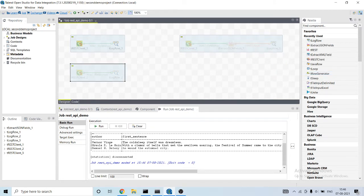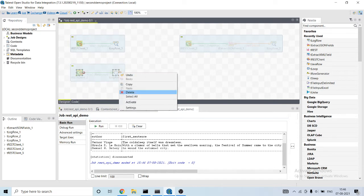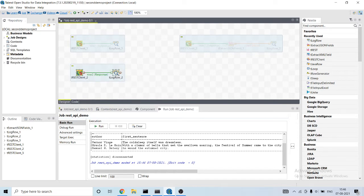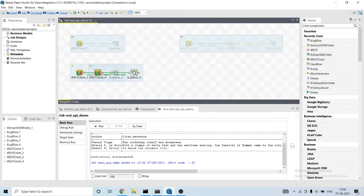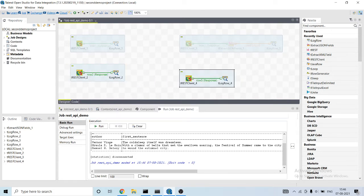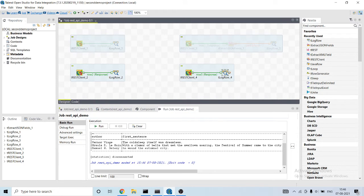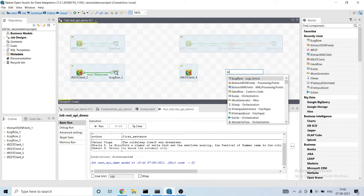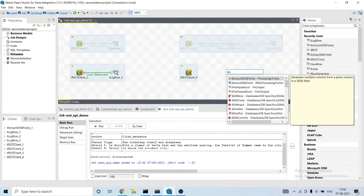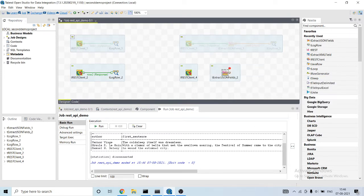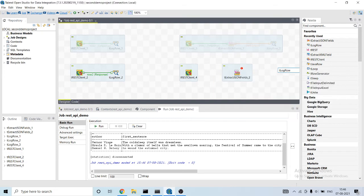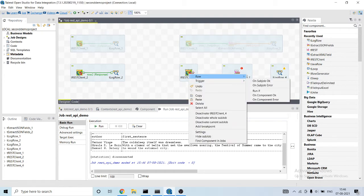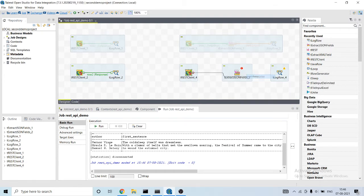And further move this onto this. Let me activate this. And copy and paste. Remove this component and add t-extract JSON field component here and t-log-row component. Let me connect.